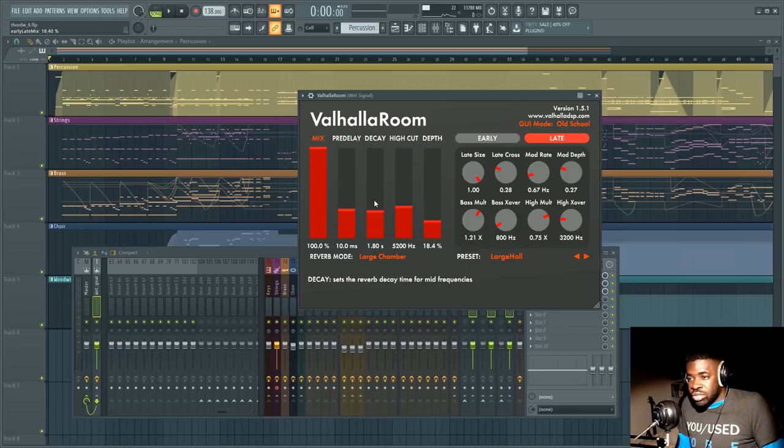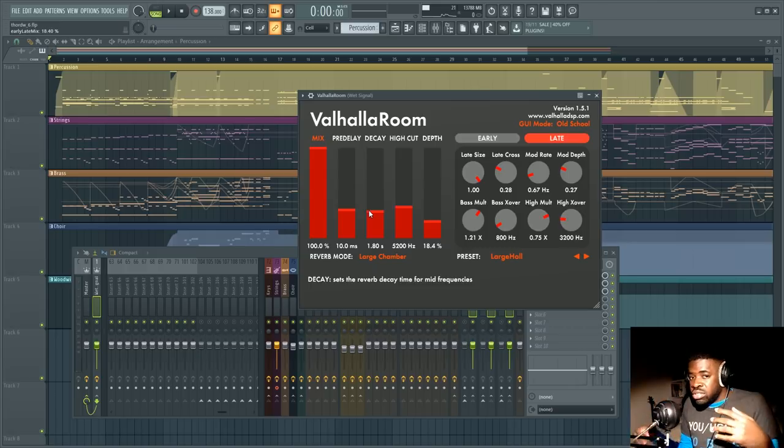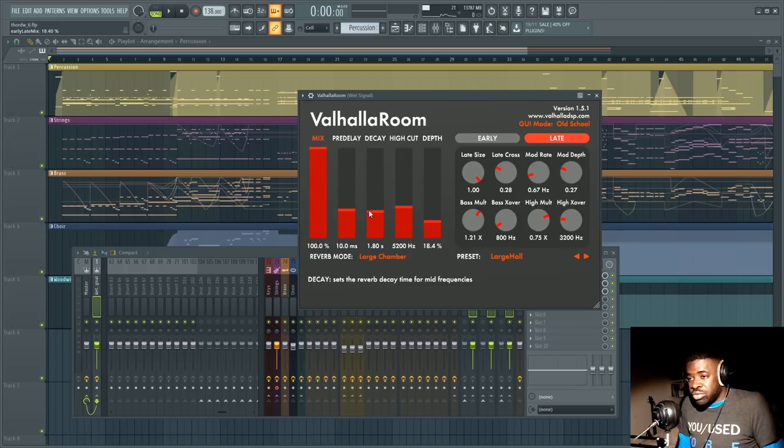Also the decay time is also determining how slow the reverb actually goes to zero so if I set the decay time to I don't know 18 seconds.